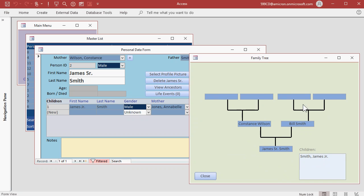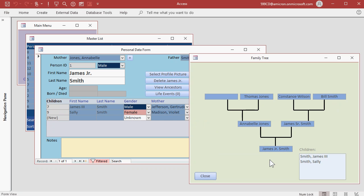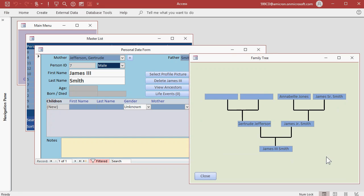If we had Bill Smith's parents, they would now appear here, but they're blank. If you want to go back down to the children, just double click on the child. Let's go down to James III. Notice James III has no children, so there's no child box over here. Let's close the family tree.